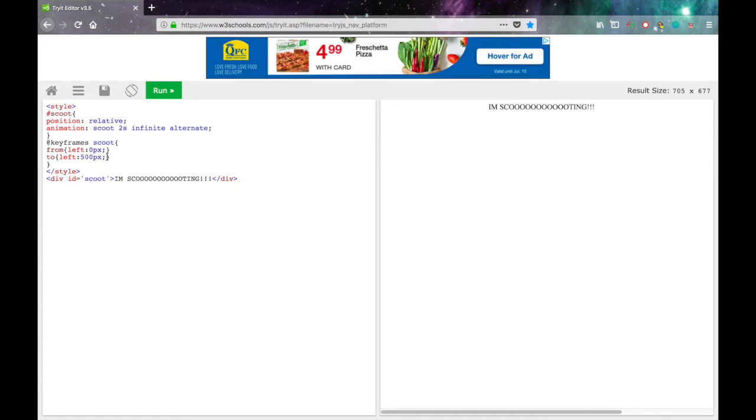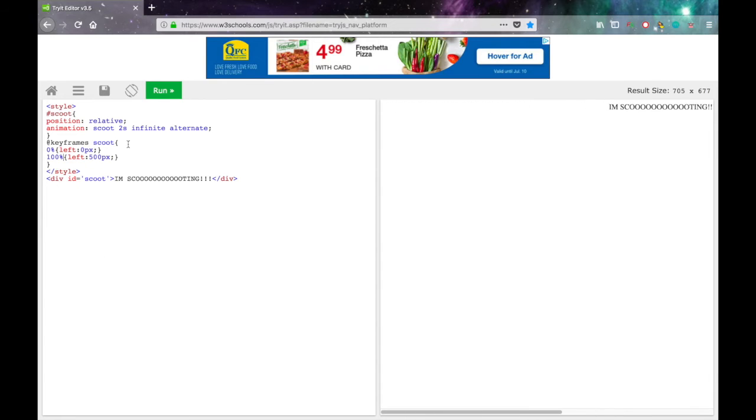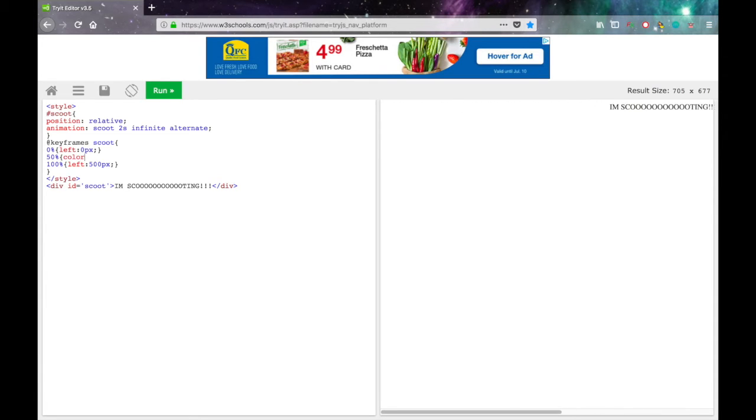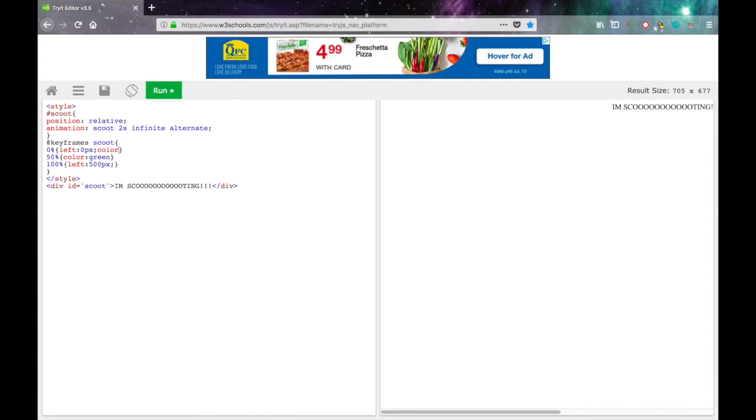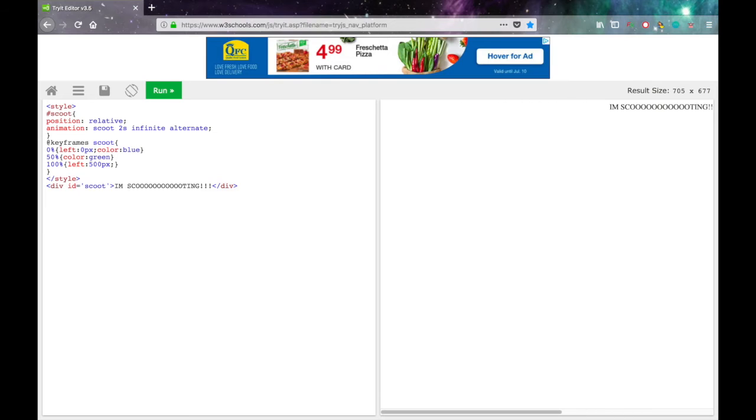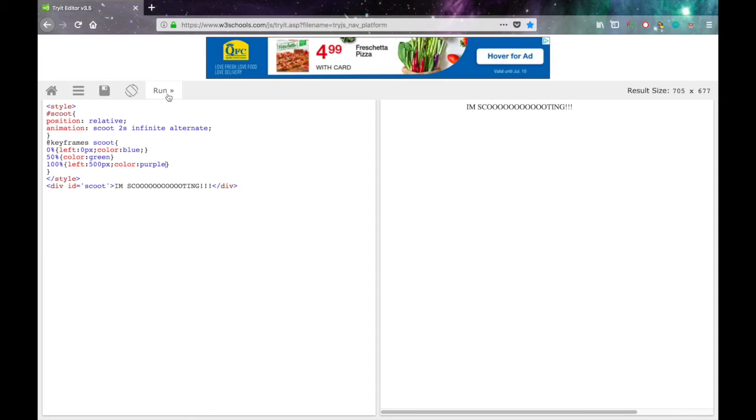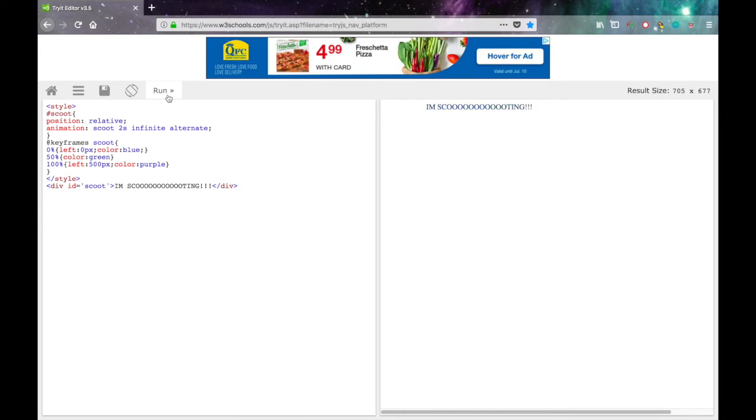So this is pretty boring. So let's change this from to 0%. And let's change this to to 100%. And then let's put here in the 50%. We want it to turn green. Color colon green. And let's make the color here be blue. Color colon blue. And let's put the color when it's done be purple. Color colon purple. Okay. Now let's run that again. Blue, green, purple. Green, blue. Whoa. And that's pretty cool.